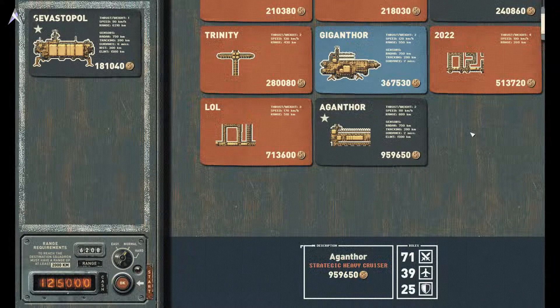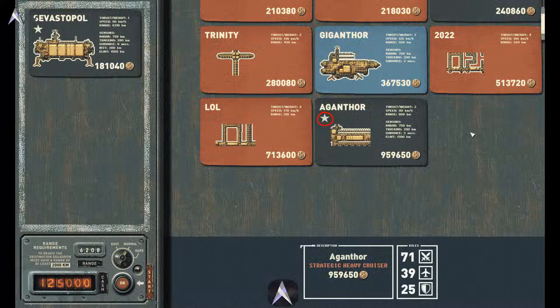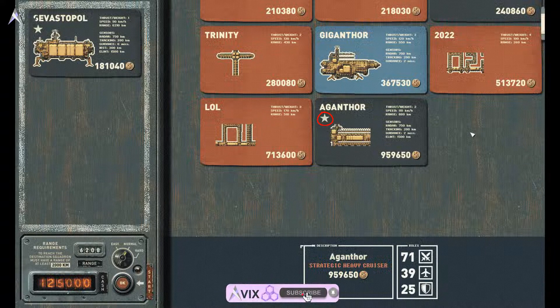Save the file and relaunch the game. Your ship will then have a star beside it in the new game campaign ship selection screen. This indicates it is now a flagship. You can make any ship a flagship.